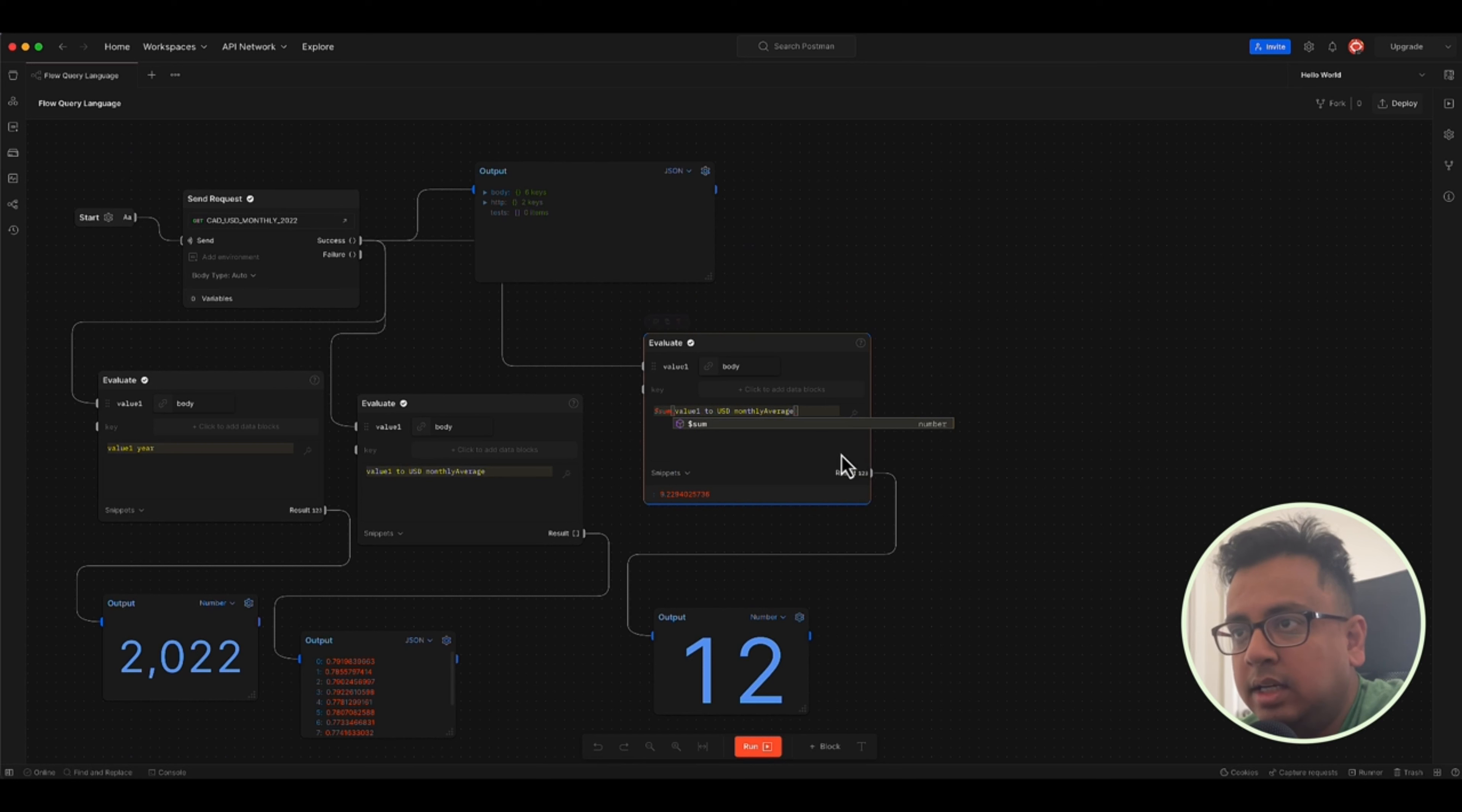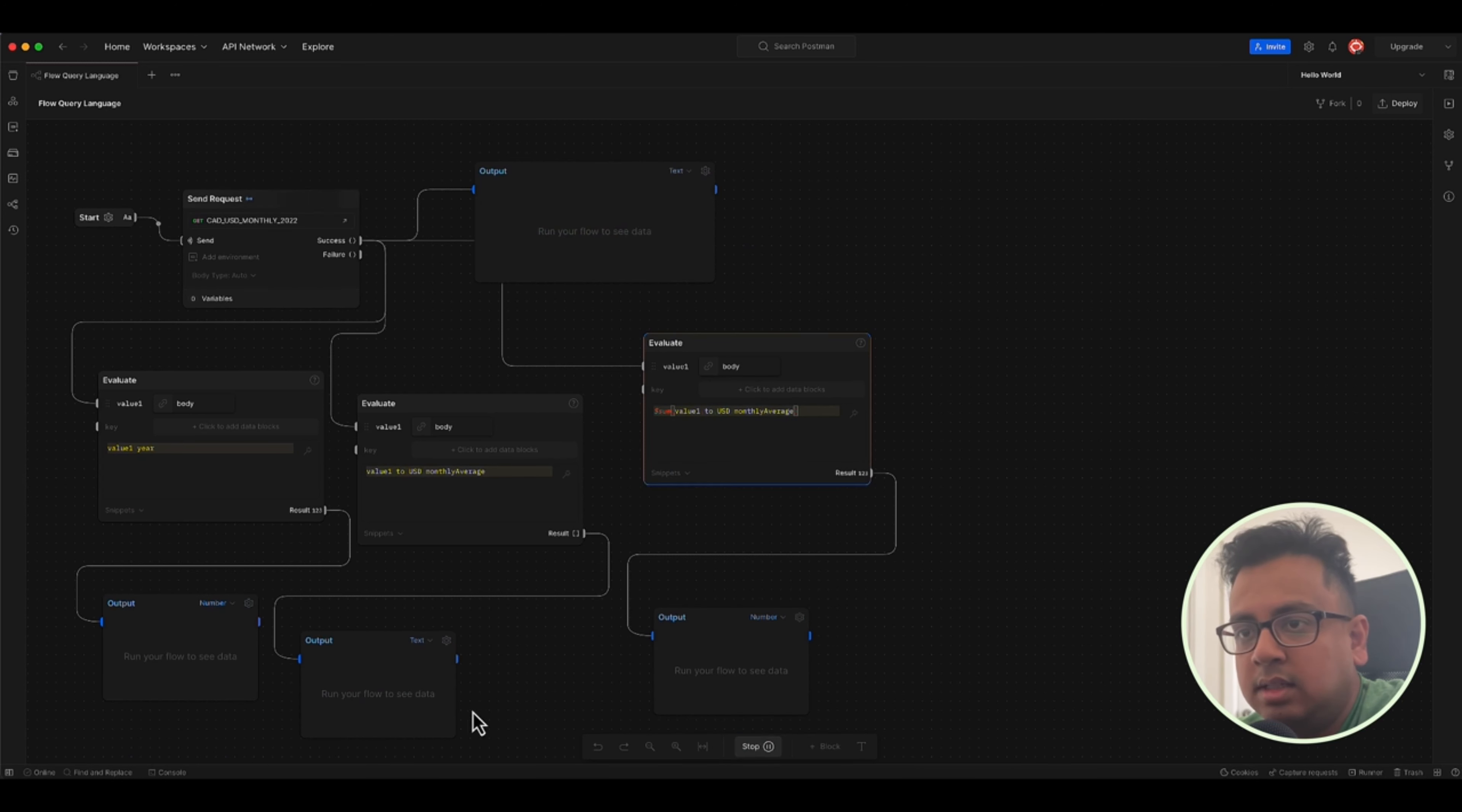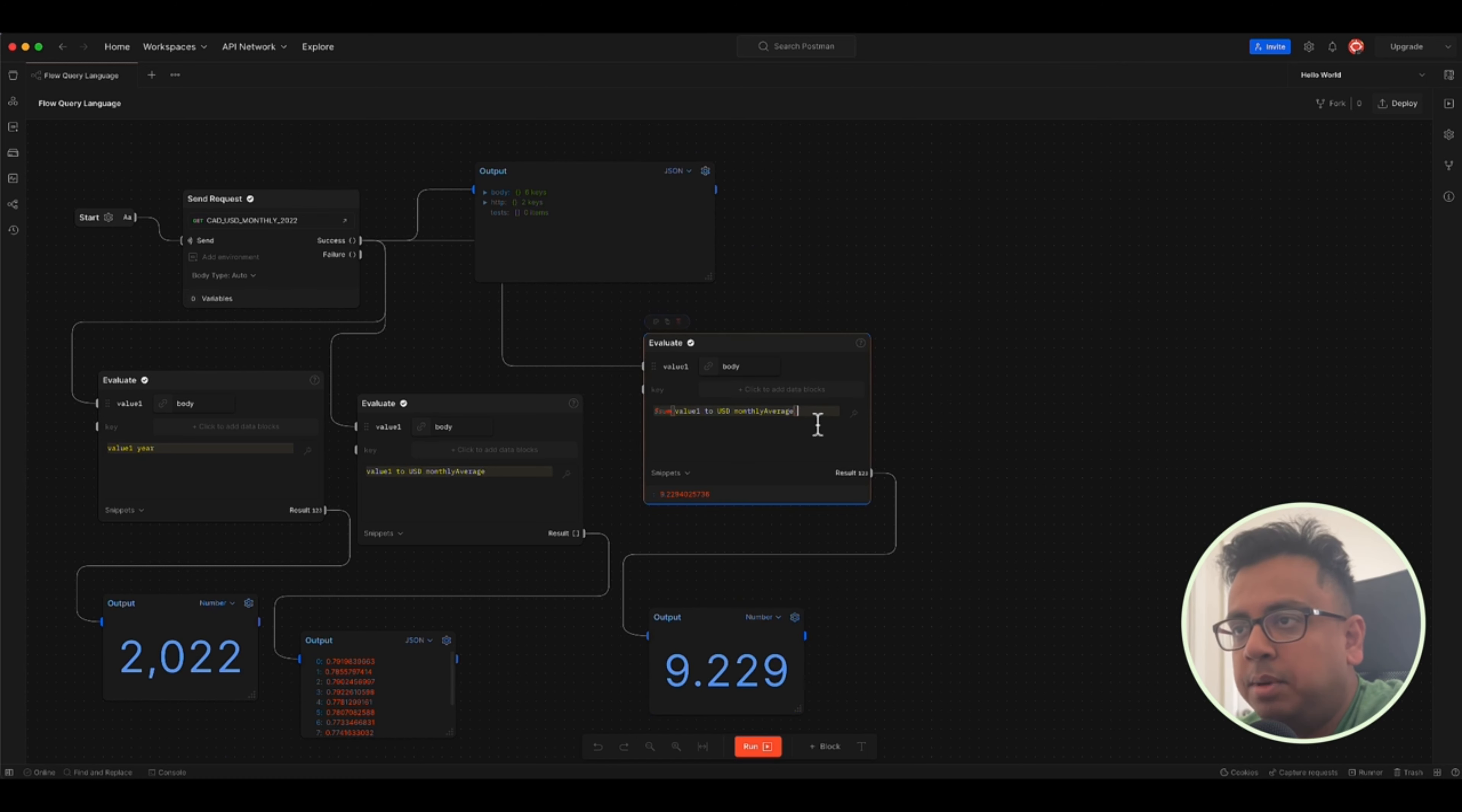I can create a sum, which will create the sum of all the monthly averages. And let's run that. It will give me the summation of all these values. So that's cool. What about, can I do some logical operation? So for example, I want to see monthly averages only from month of June, how can I do that?